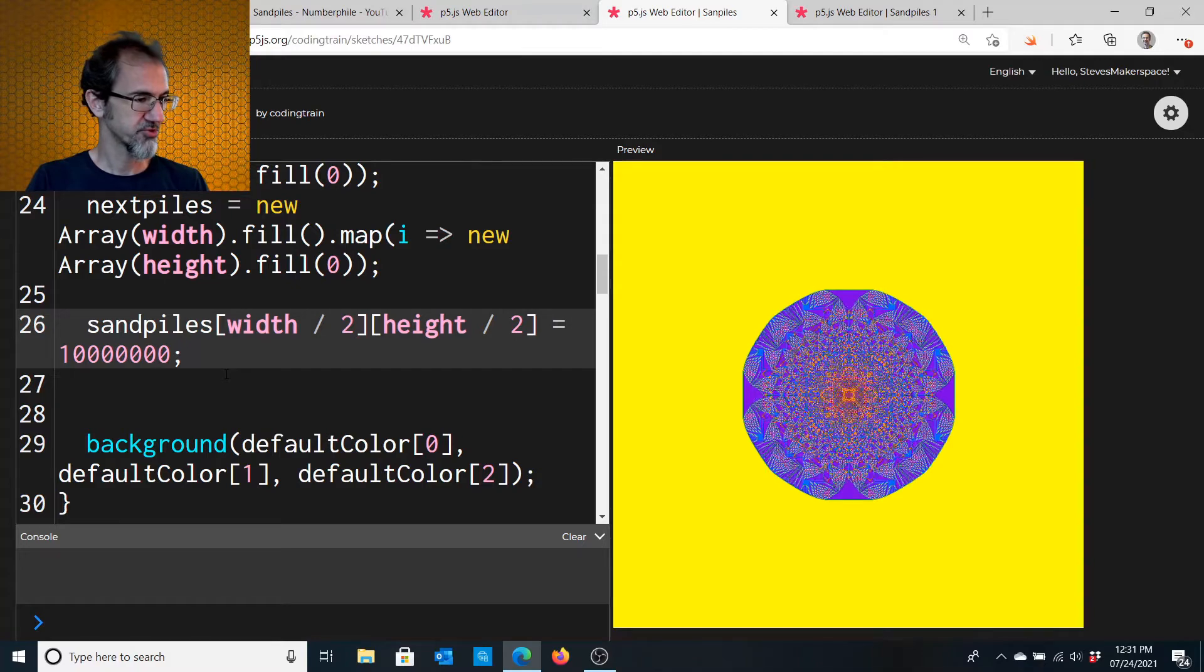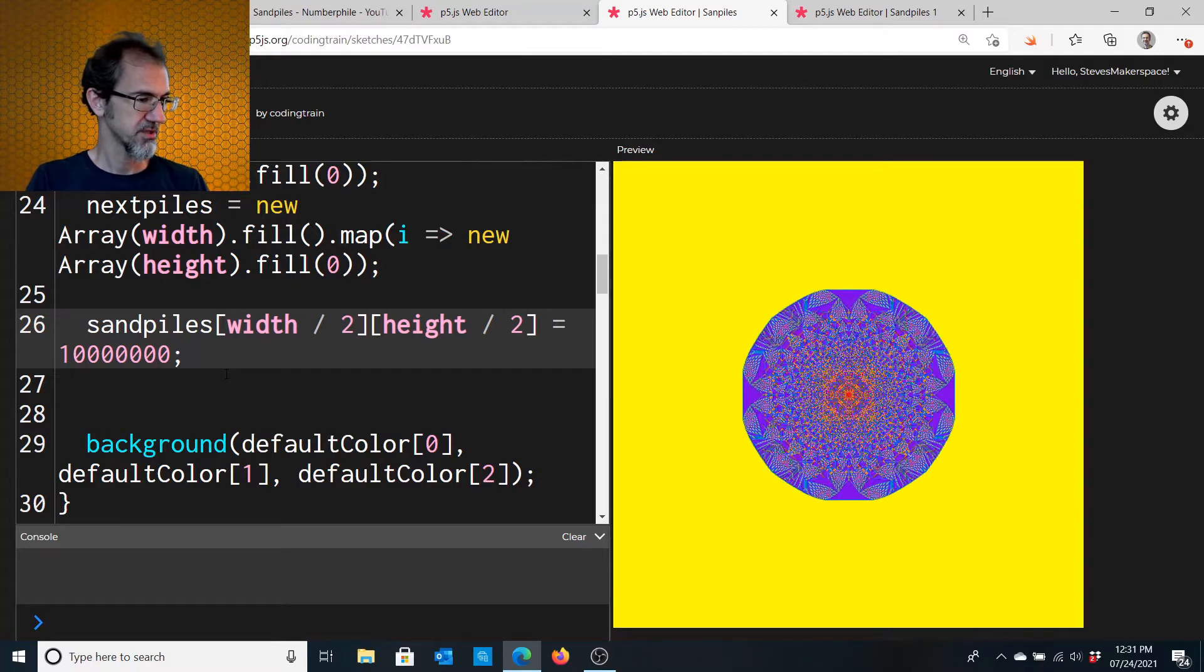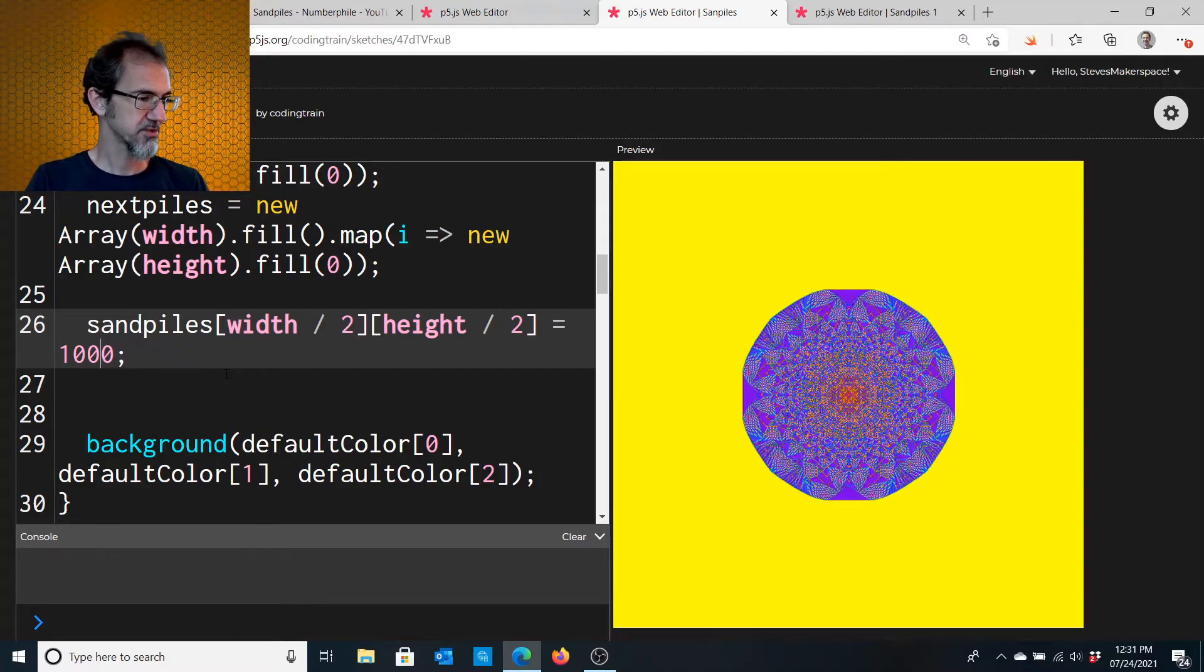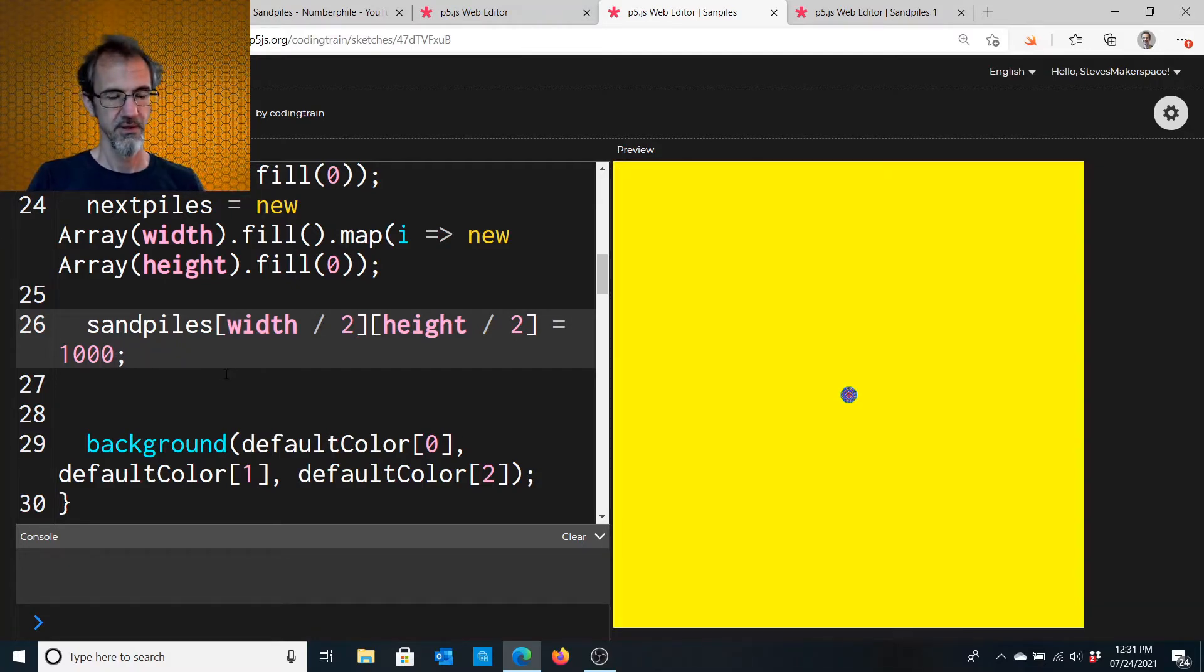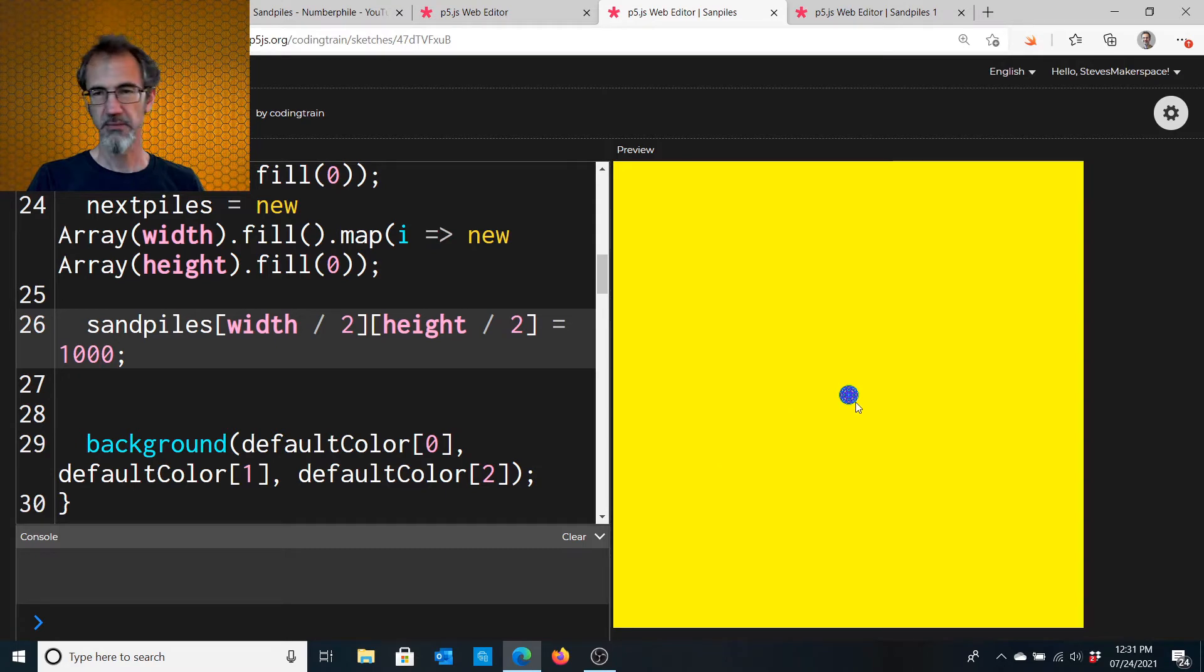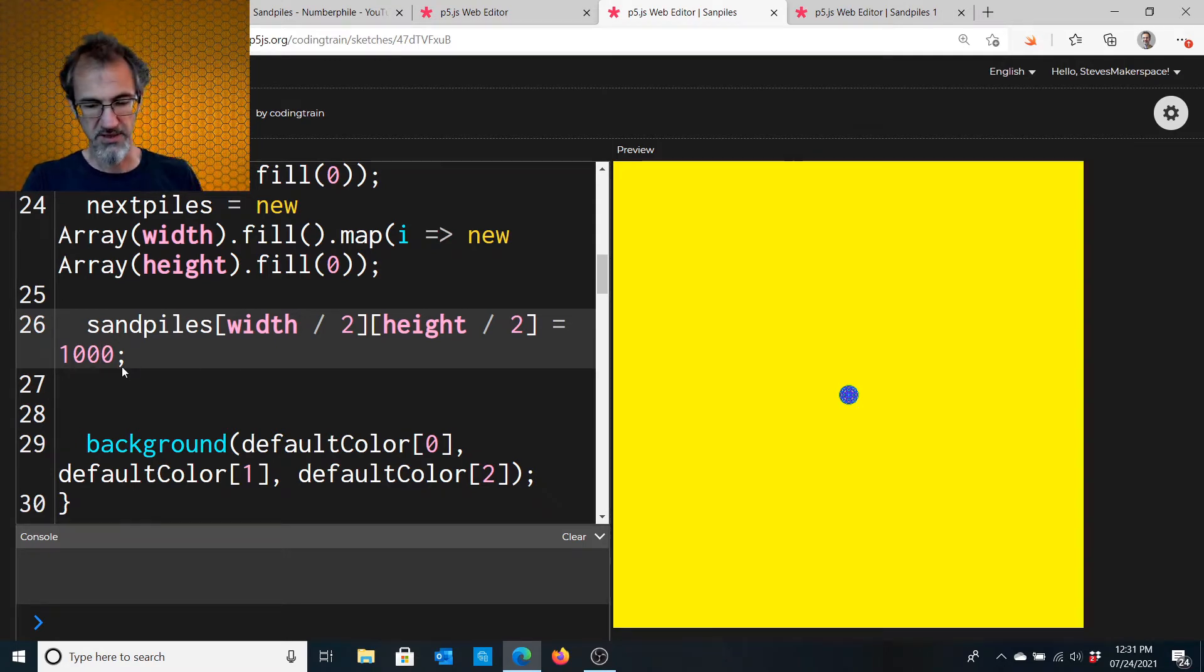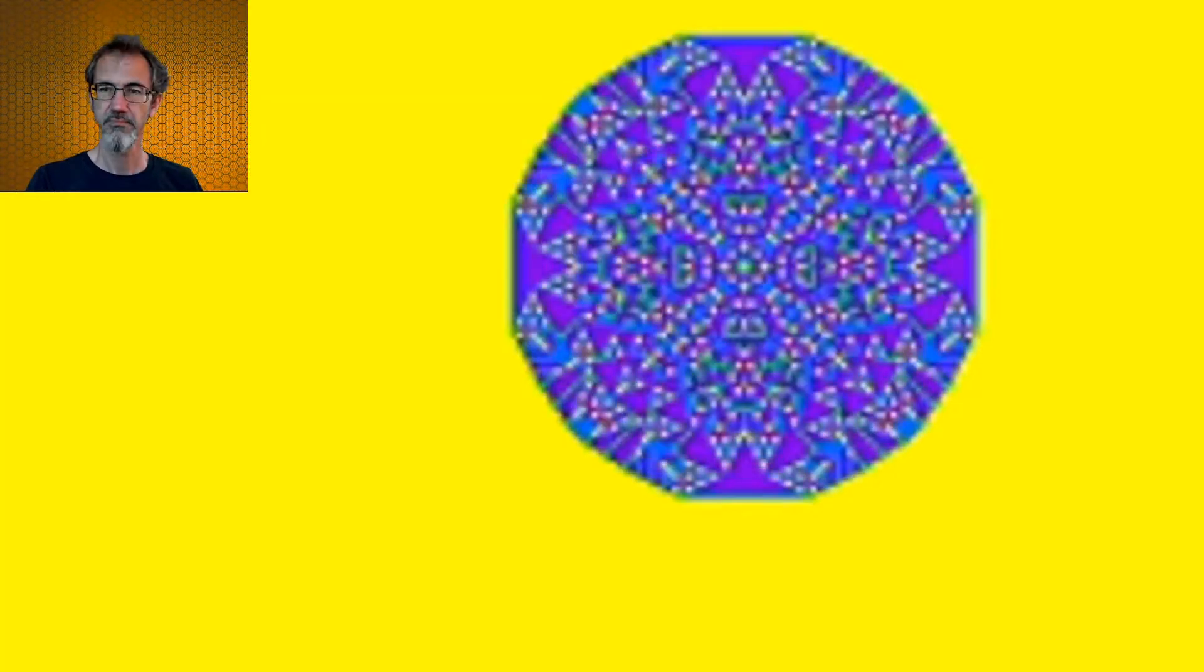If we were to redo this with just, say, a thousand grains of sand, you'll see it stabilizes quite quickly. Let's do 10,000. So that stabilized pretty quickly.